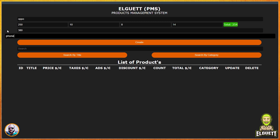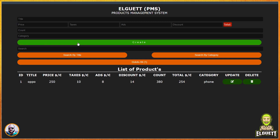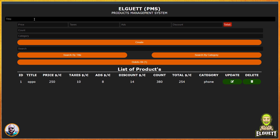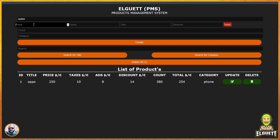Search for products by name and rating. Permanently save products to local storage. Able to calculate product tax and advertising expenses and find the final price. The data will not be added unless it is correct.